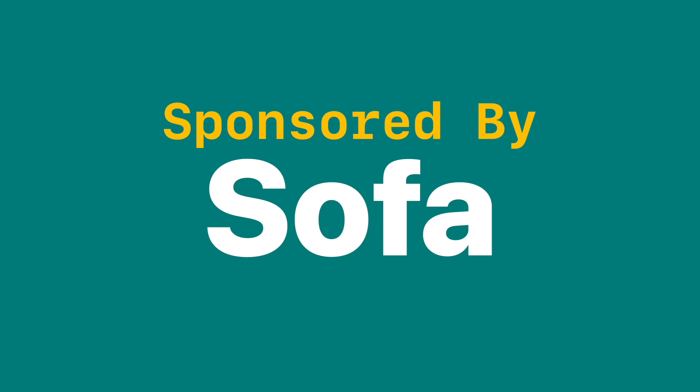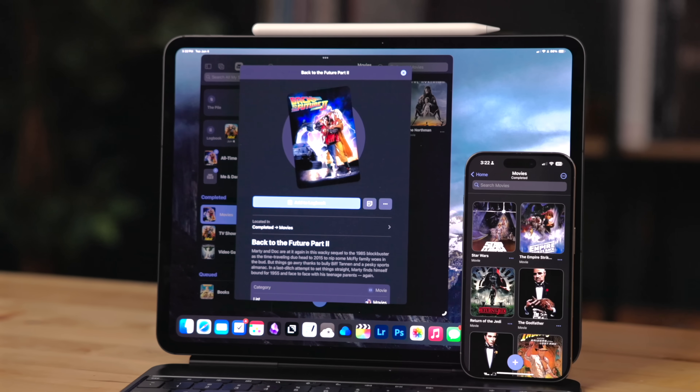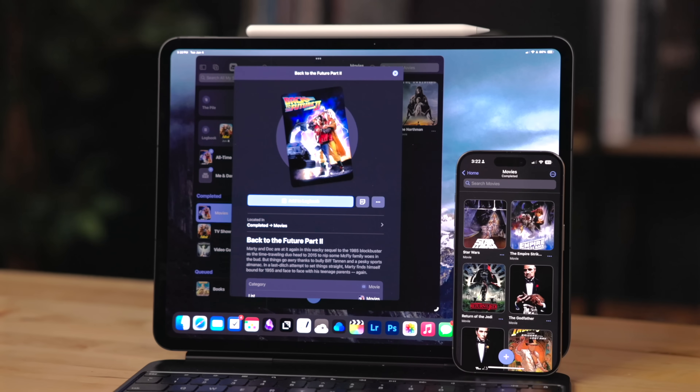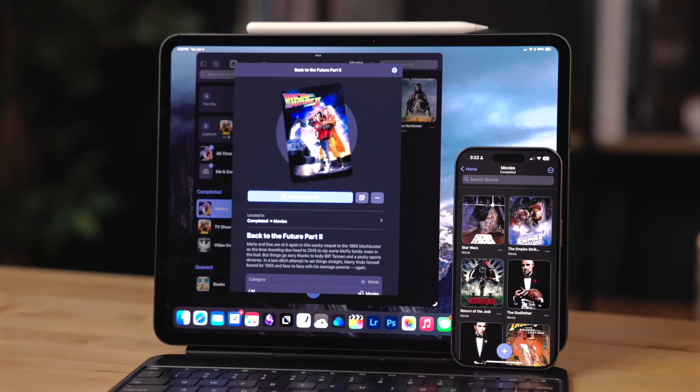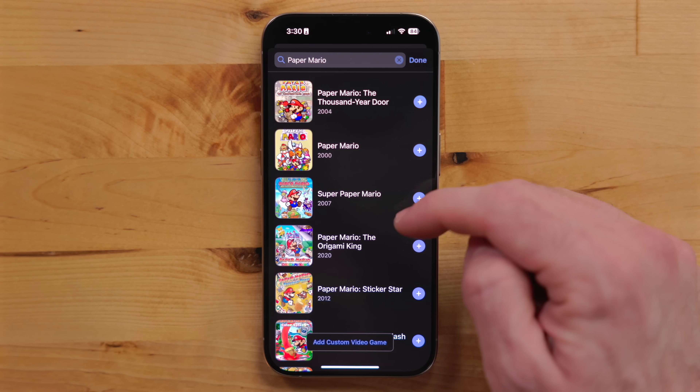This video is sponsored by Sofa. Sofa is a media tracking app that can help you keep everything you want to watch, read, or play all in one place — so nothing falls between the cushions.